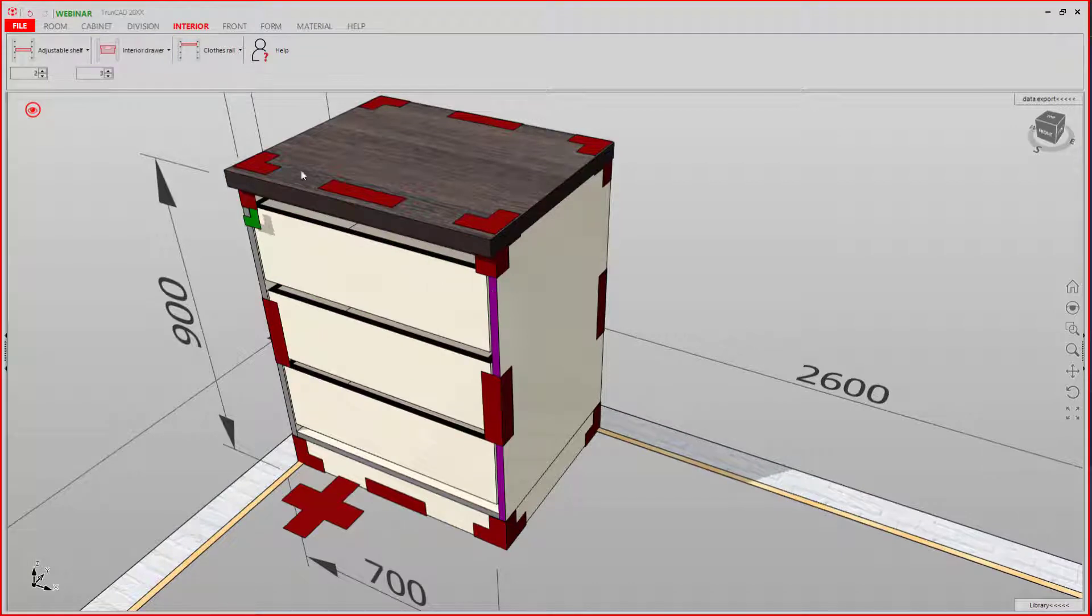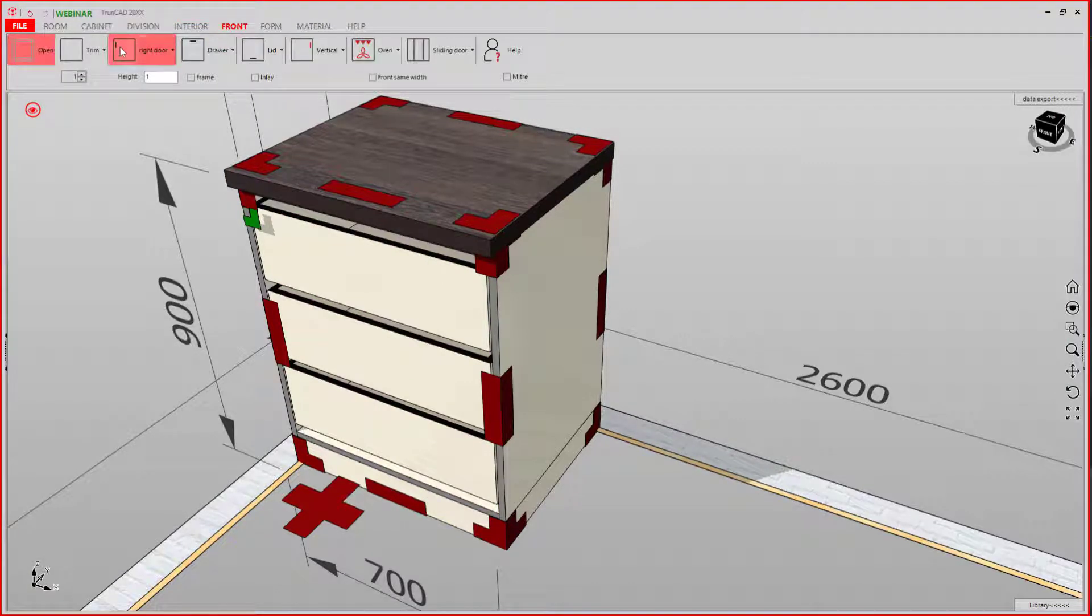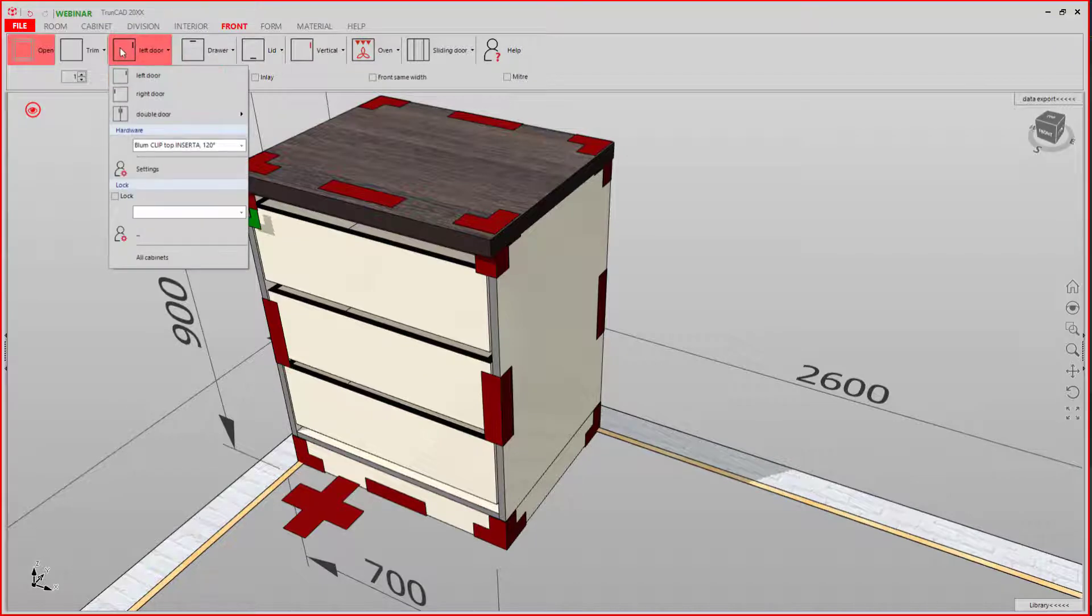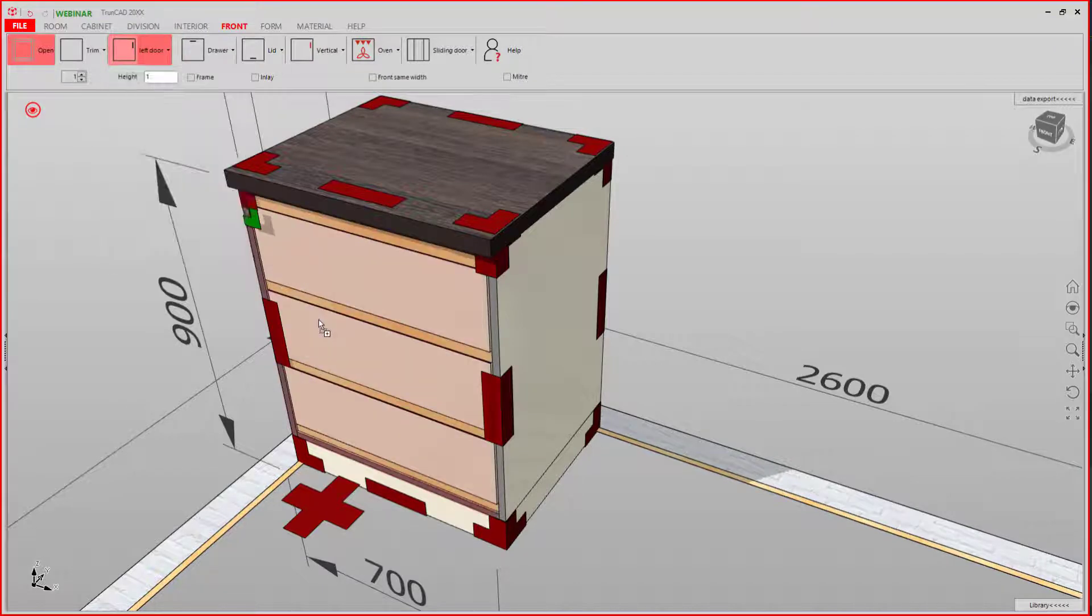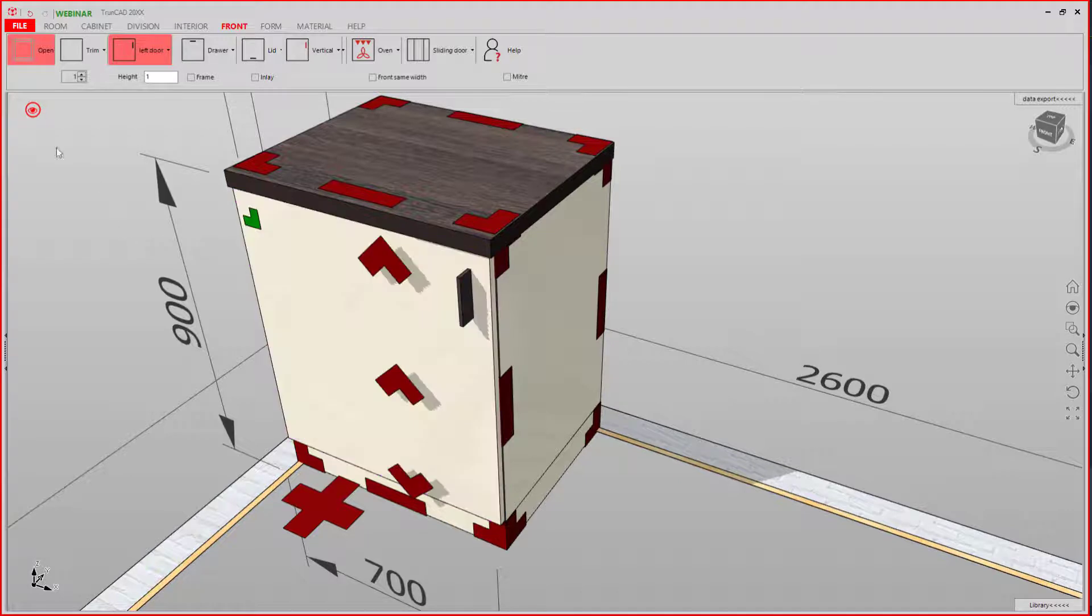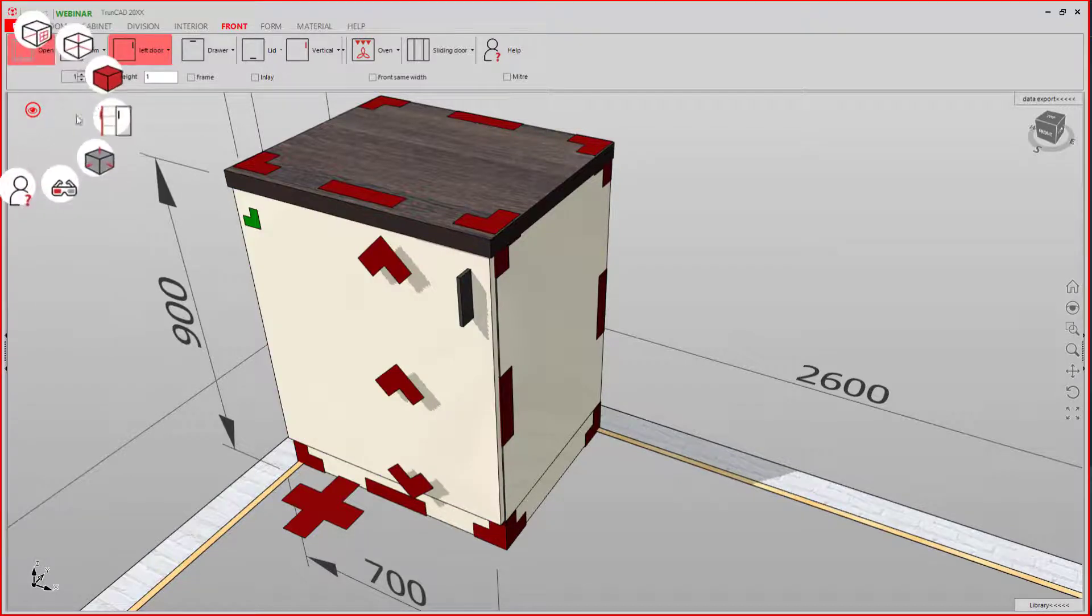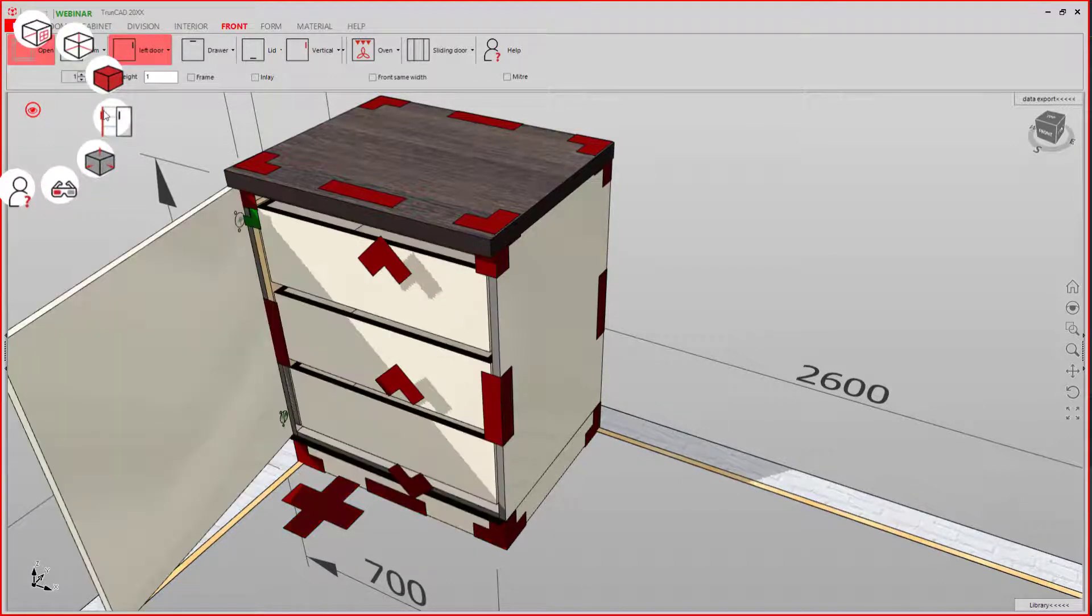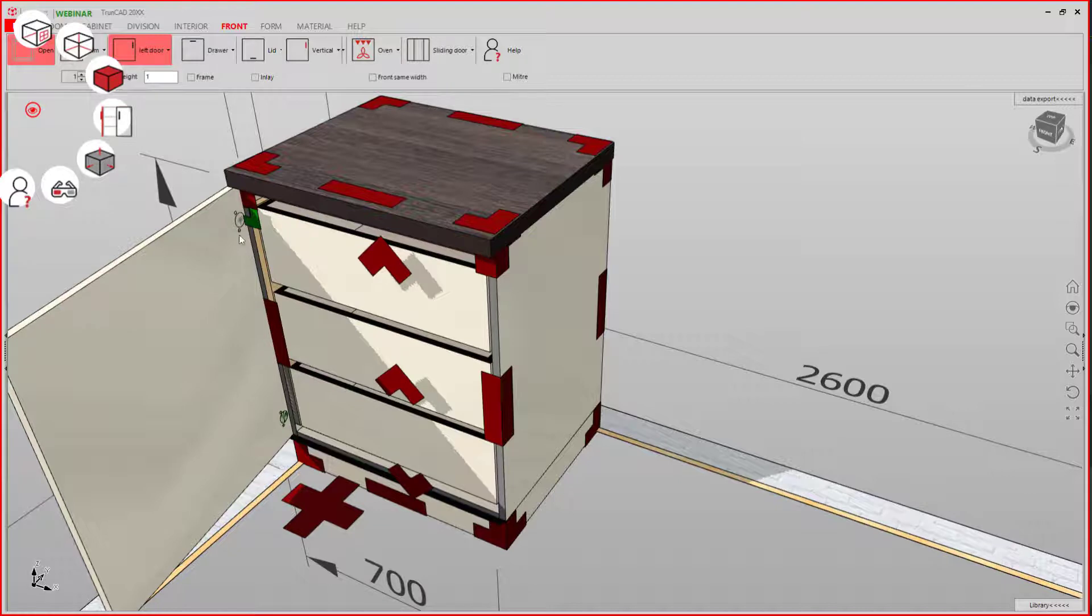If we now add a door to our cabinet, an inset piece is automatically added. This piece is defined in the hinge settings.